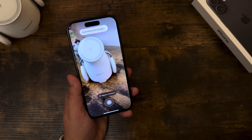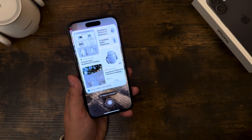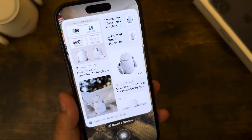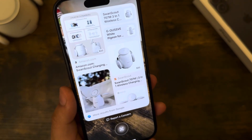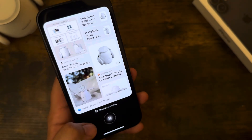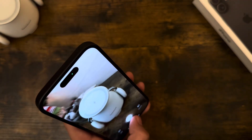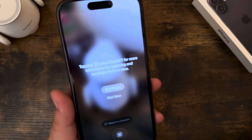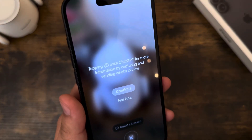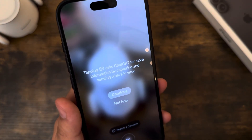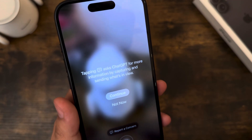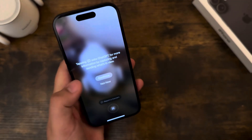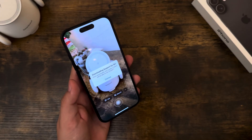Searching with Google — just let it load. That was actually faster than I thought it would be. We have that exact same Swan Scout wireless charging stand. I'm going to hit X and scan this again. Let's hit ask. This is going to ask ChatGPT. Tapping the ask icon will ask ChatGPT for more information by capturing and sending what's in view. Hit continue or not now.